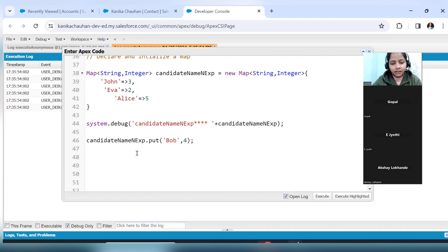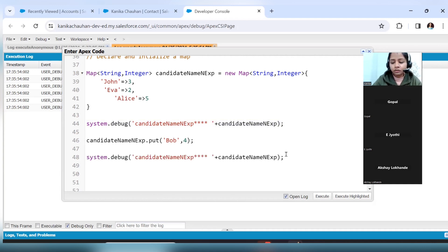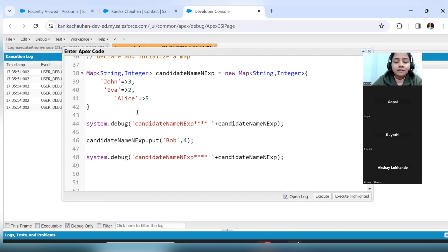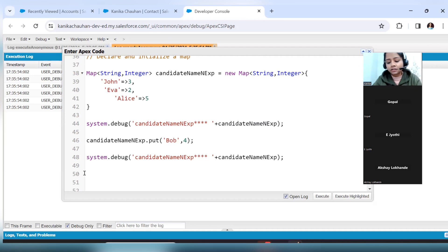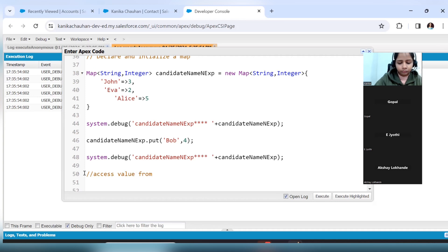We will debug here to see how many values are stored — now four values are stored in this map. Now suppose we want to access a value using the key. For example, we want to check how many years of experience Eva is having, which means the value 2 is stored. So how will we get this 2?